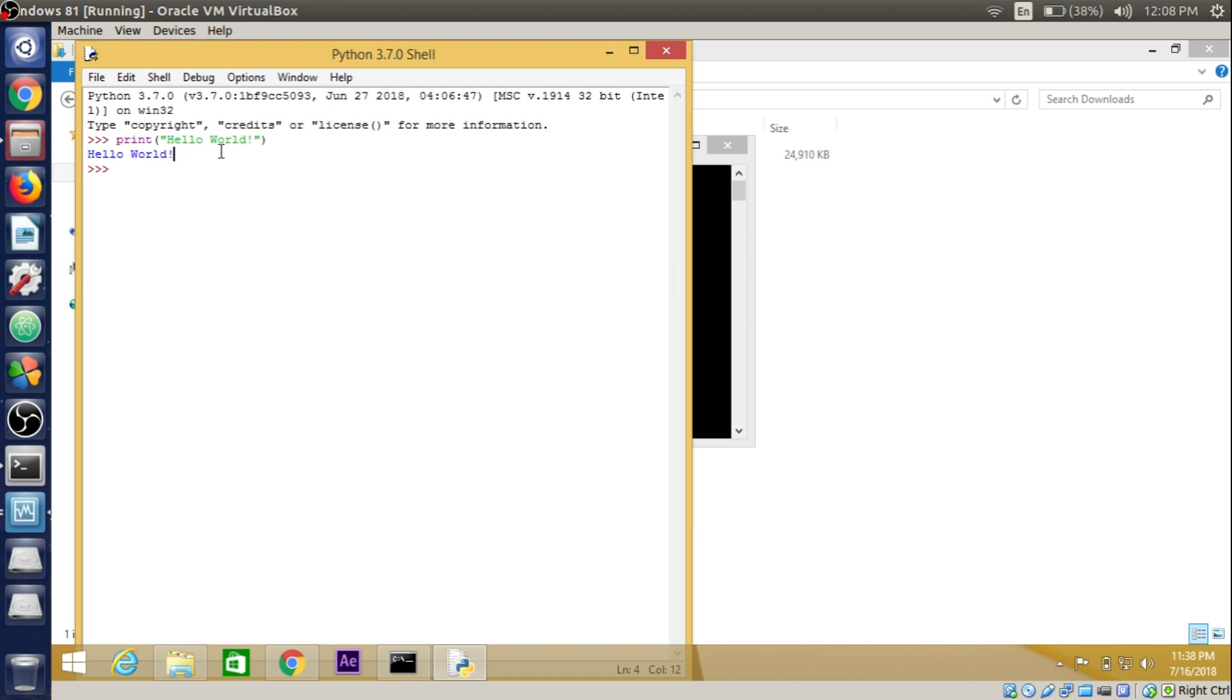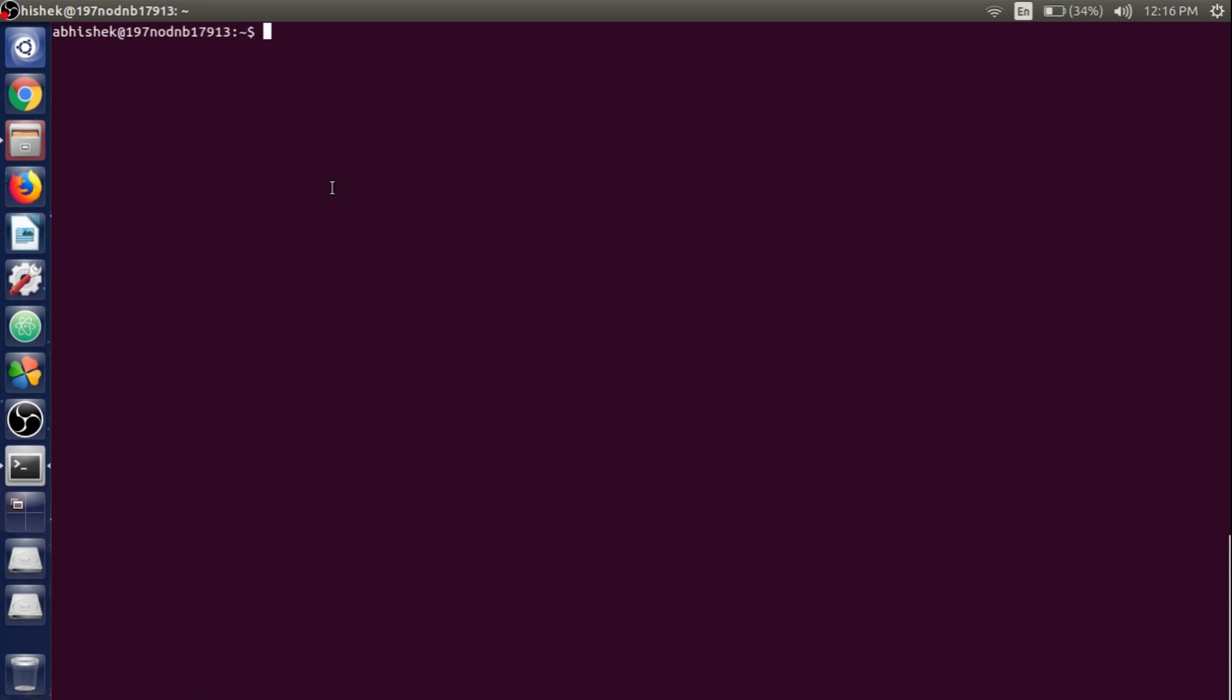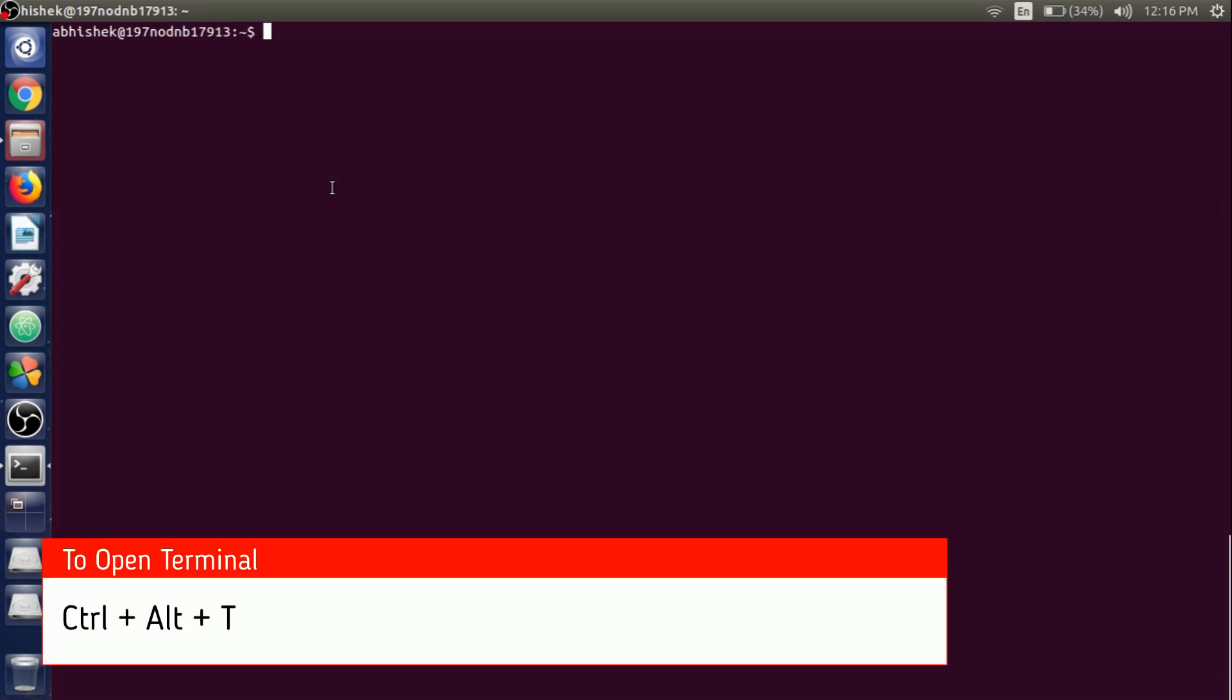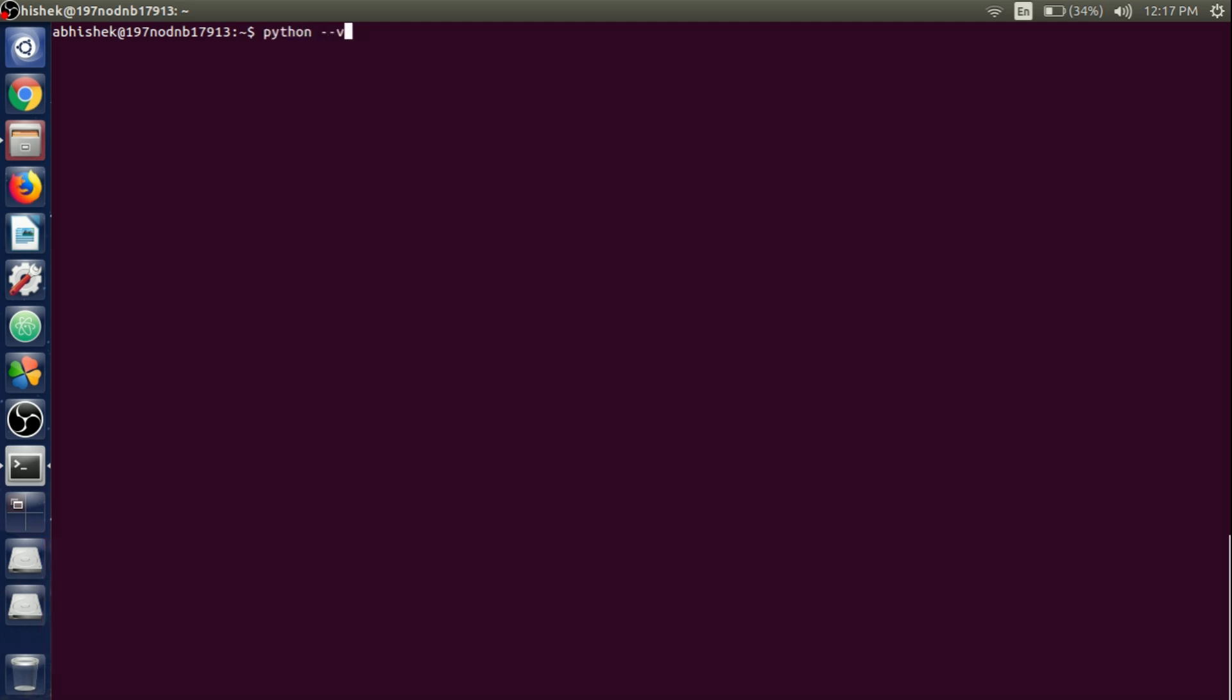In Linux, Python is already installed. If we open up the terminal by pressing Ctrl+Alt+T and write python --version and hit Enter, it will show 2.7.6 version, which is being installed. Maybe in your case it will show another version depending on the distribution you are using. In my case, I'm using Ubuntu 14.04.